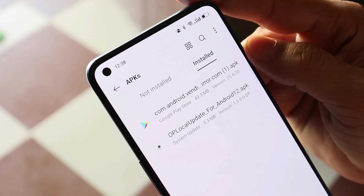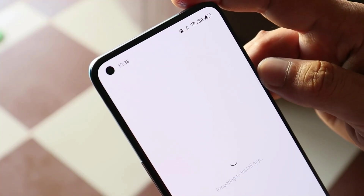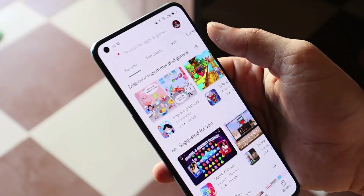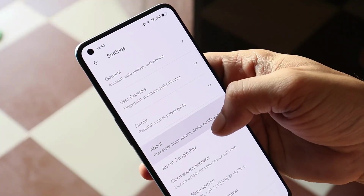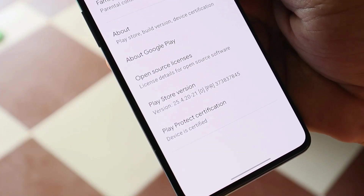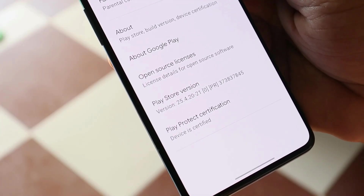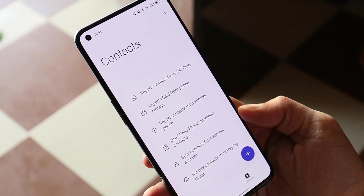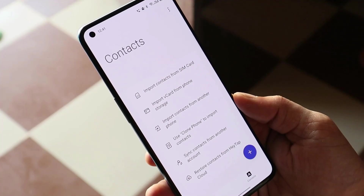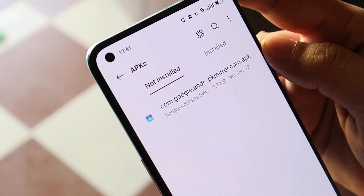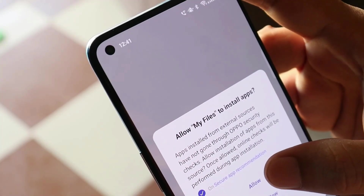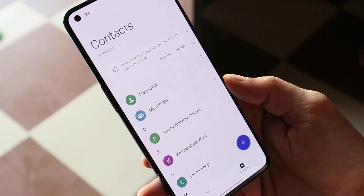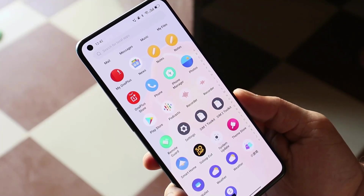Now let me show you how to get Google applications and Google services on your device. First you'll need the Google Play Store application — all download links are in the description below. Just install the APK, then sign in with your Google account. In the Google Play Store settings at the bottom you can see the device is certified, so you can use any payment applications on ColorOS 12. You also need to install an app called Google Contact Sync, because contacts don't sync automatically from your Google account. Download the Google Contact Sync application from the description, install it manually, and you'll be able to see all your Google contacts.